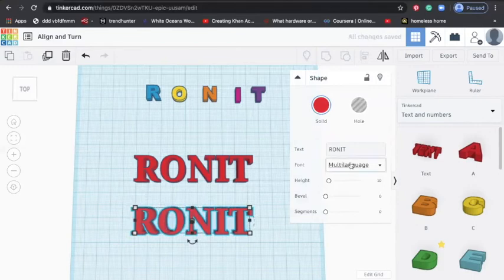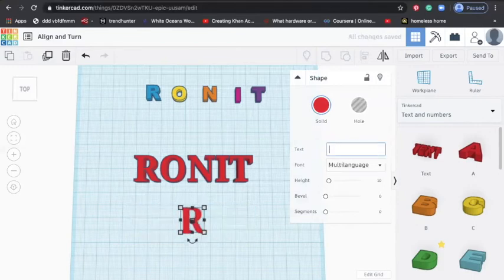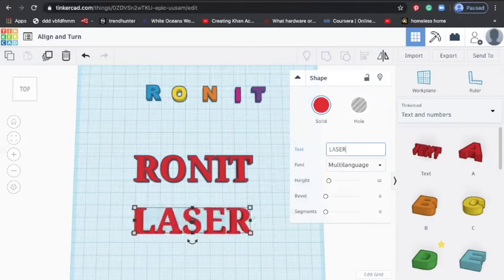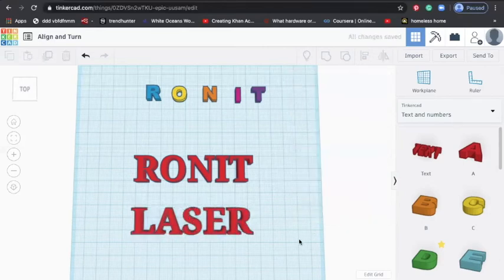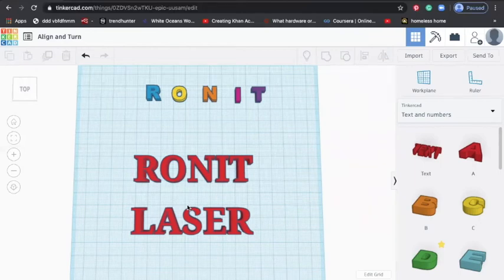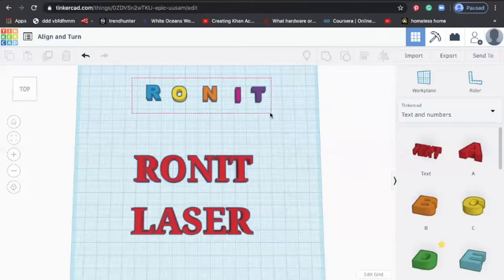Now I just go here and change the second name to L-A-S-E-R. See, now both names are exactly having same distance and dimensions. That's good.